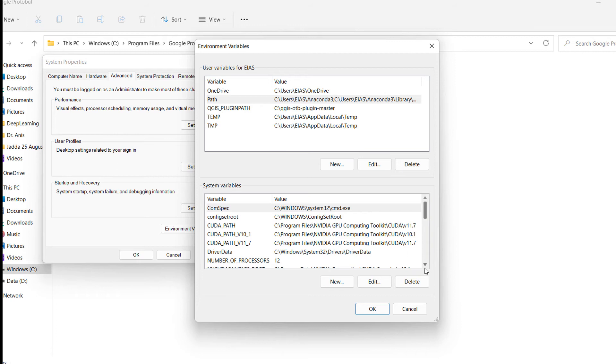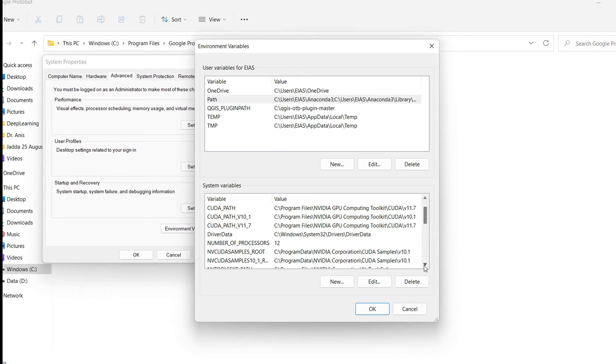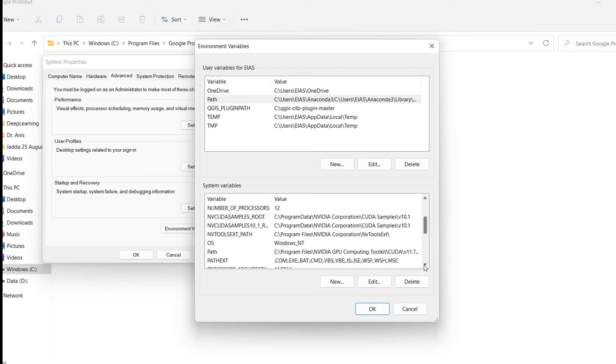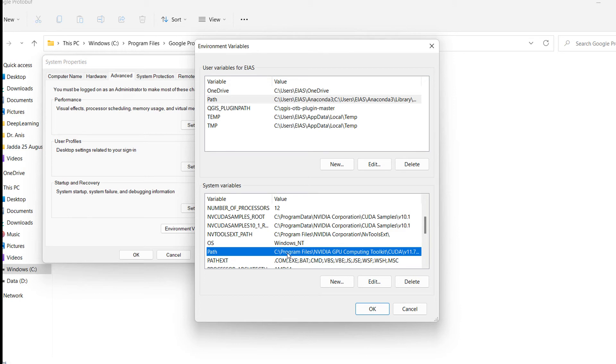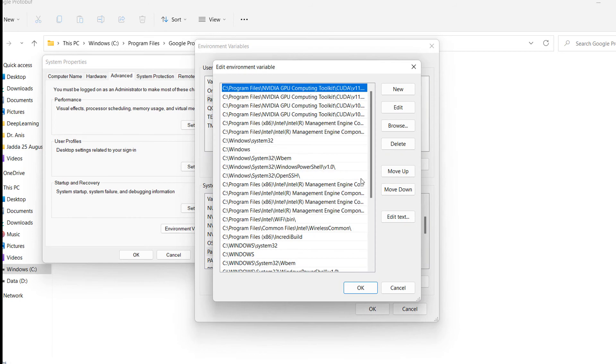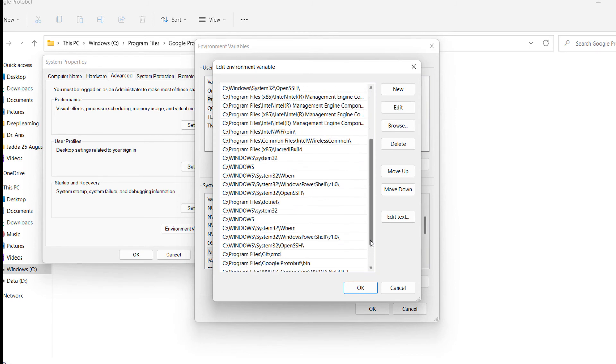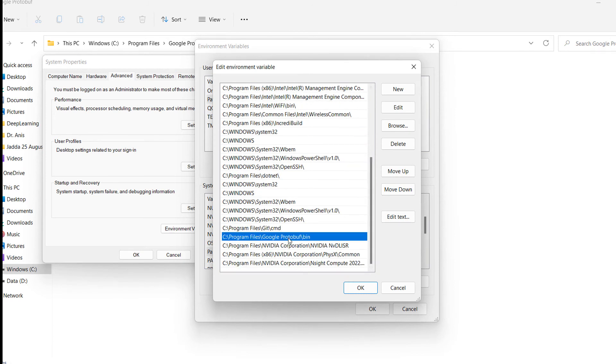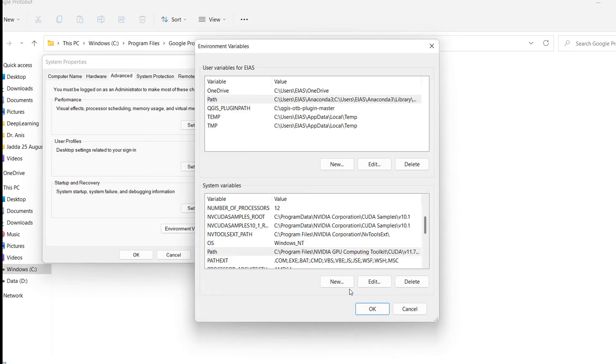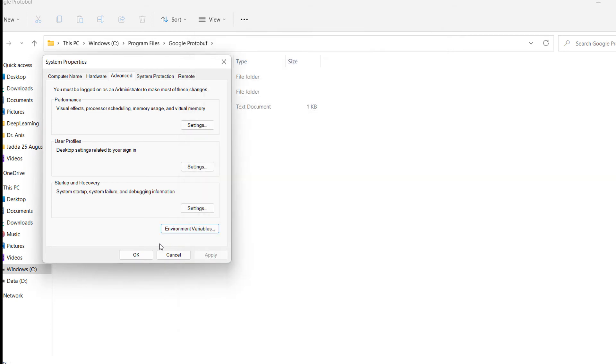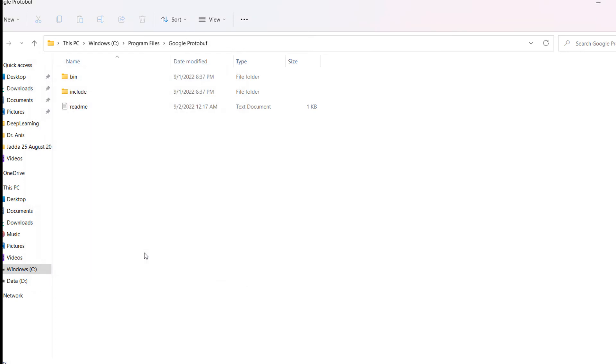After that, go to the next path. This one is the user variable, and this one is the system variable. Cross-check here if it's automatically picked. You can see automatically it picked Google Protobuf. This is all about Protobuf installation.